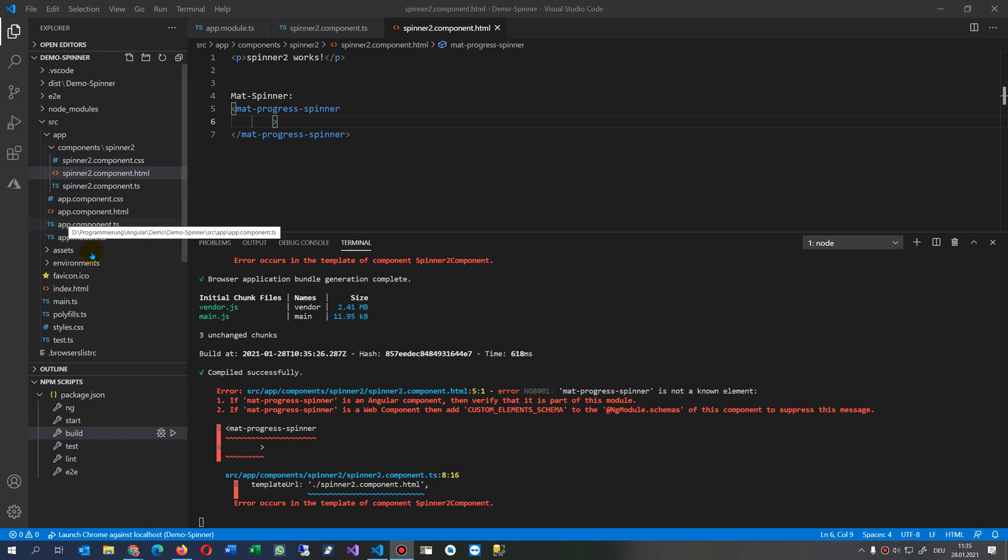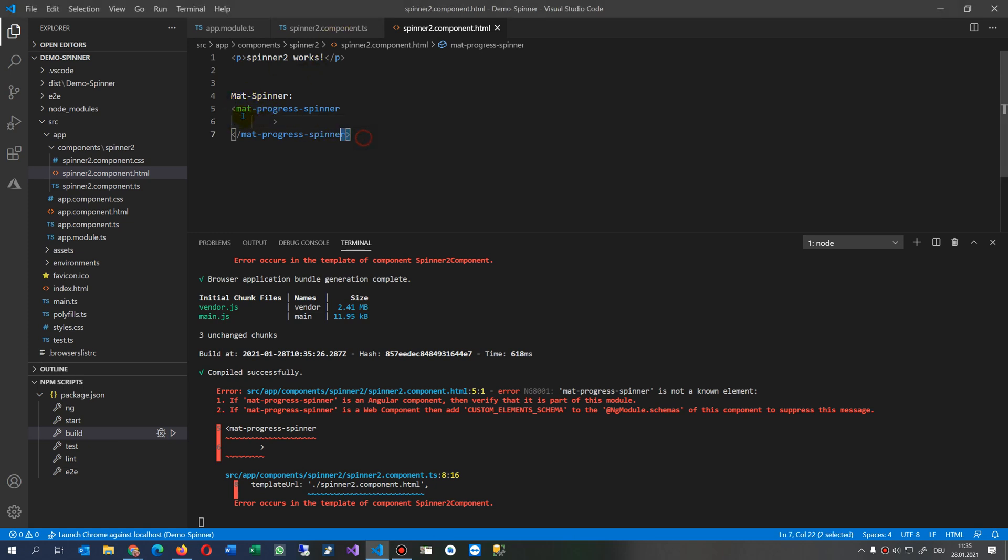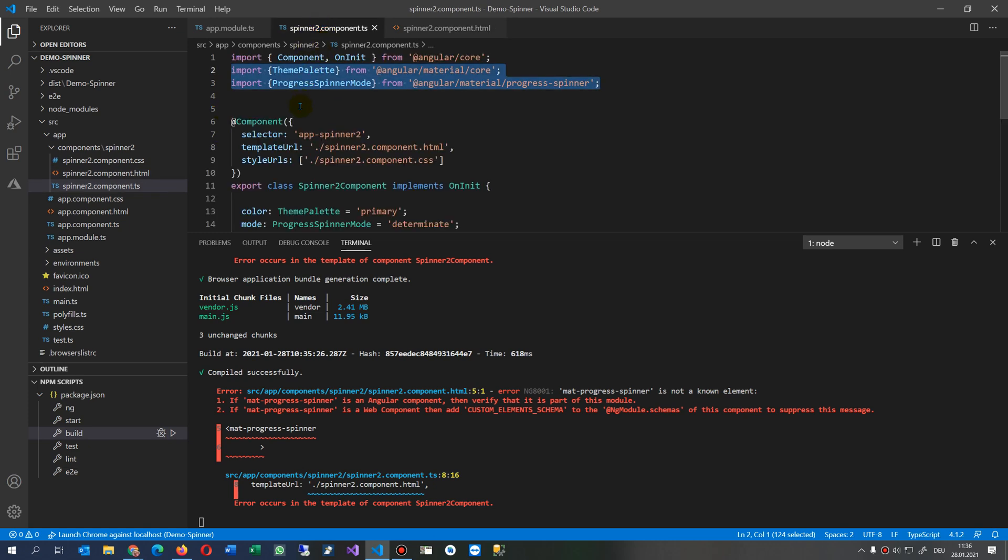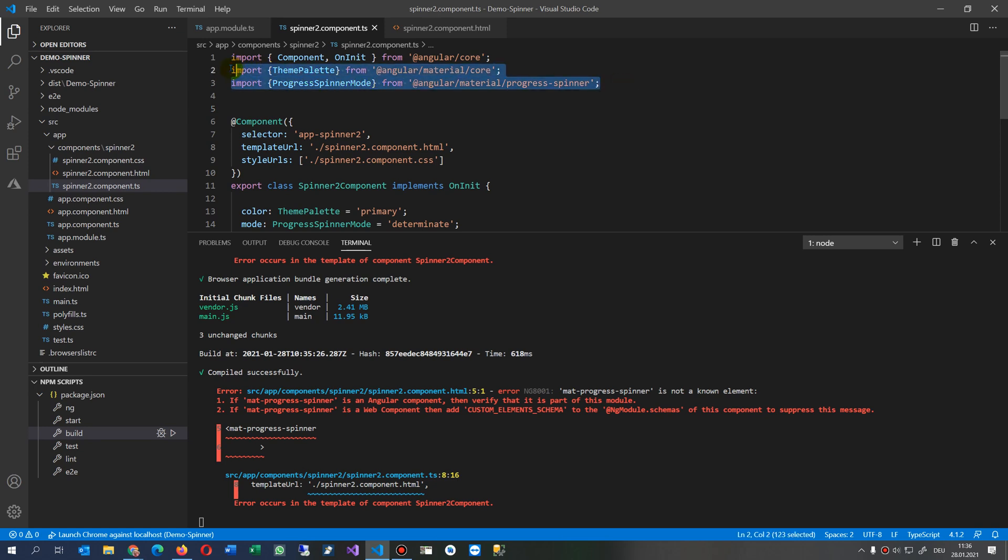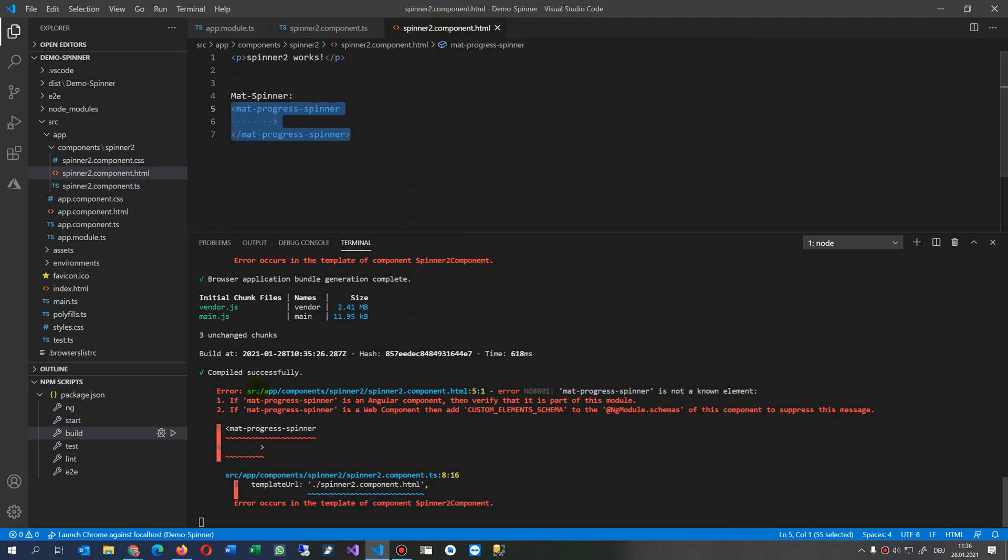This video solves an error I've created. I created an Angular component and embedded a Material spinner inside. I imported my classes and references for this Material spinner, and now the error comes up: Error in this component NG8001 - mat-spinner is not a known element.